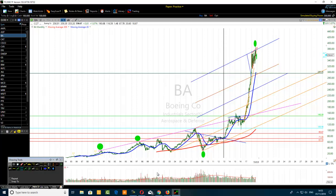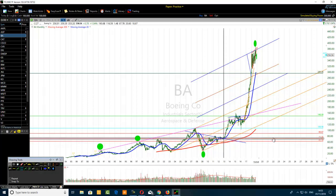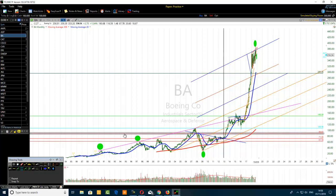If you want to swing trade like a pro, you want to look for trading opportunities around high-influence key levels. When traders talk about key levels, horizontal key levels on a higher time frame come to mind — monthly chart, quarterly chart. But channels and trend lines are also high-influence key levels. Key levels also includes Fibonacci retracement and Fibonacci extension levels.